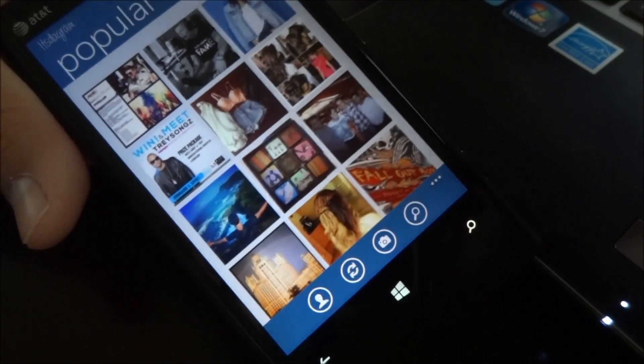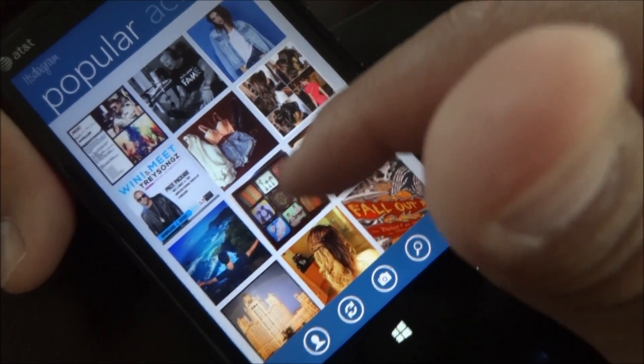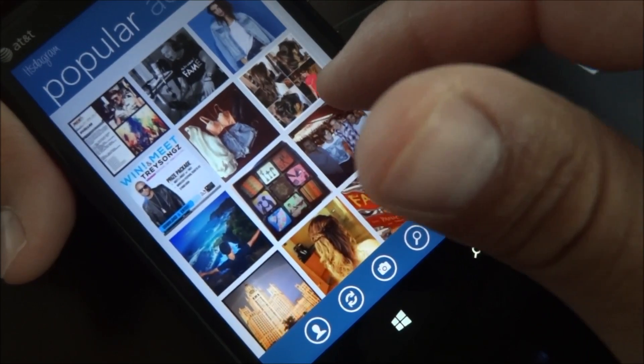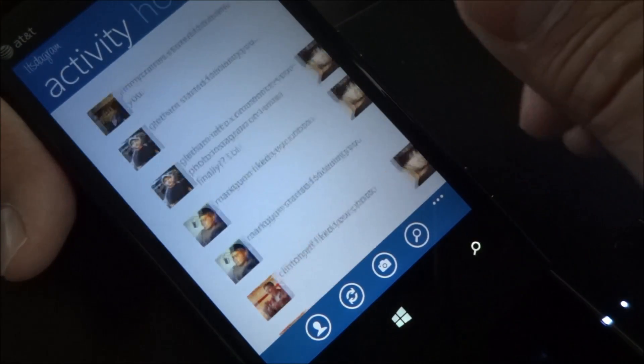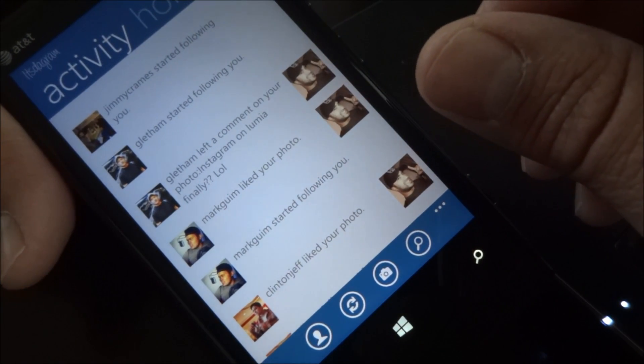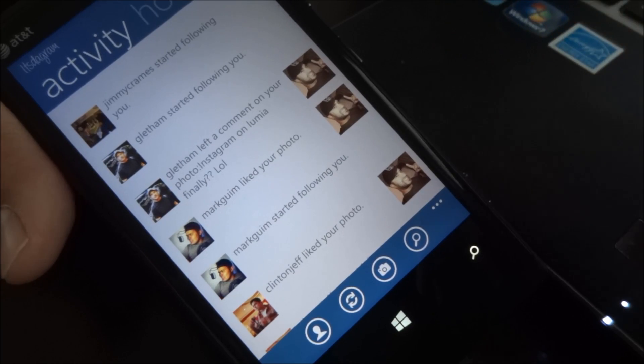You could slide over. The next screen is Popular Photos right now, so you could view those. Then you've got your current activity, which are pretty much the notifications that you get.